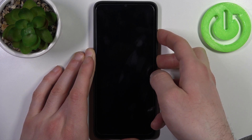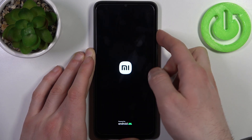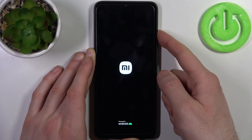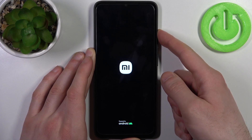Keep holding only the volume up until the device vibrates, and then immediately release the power key.